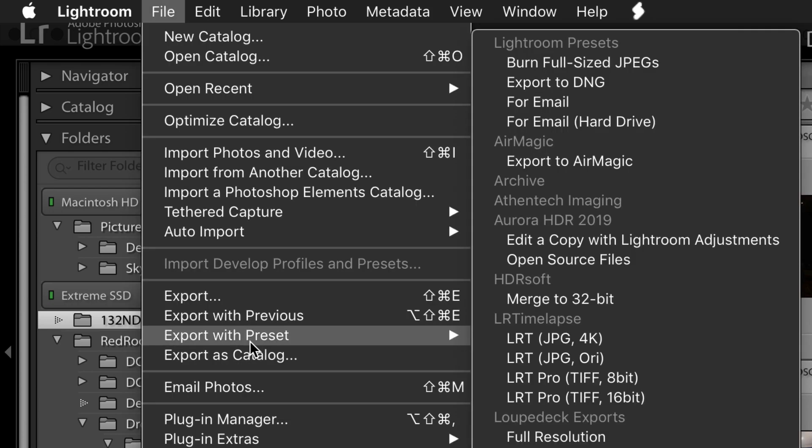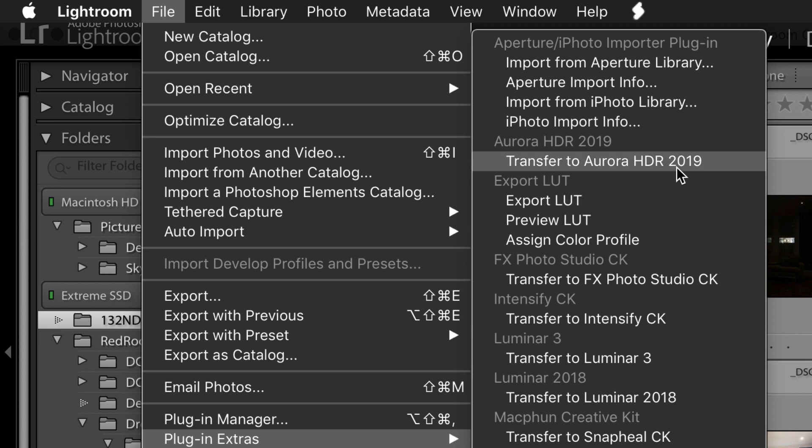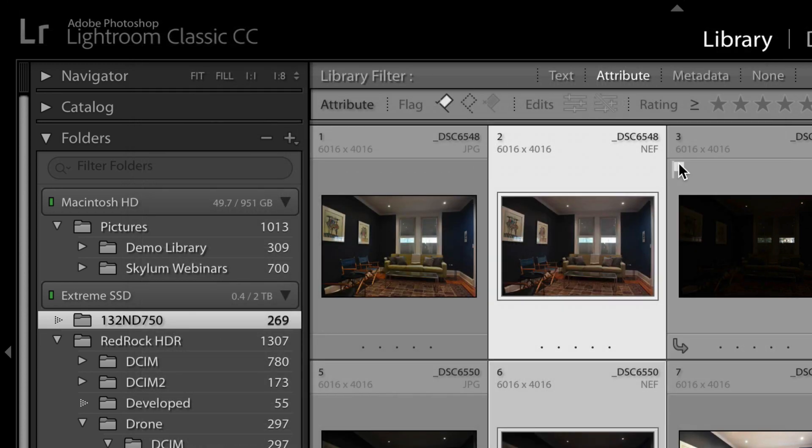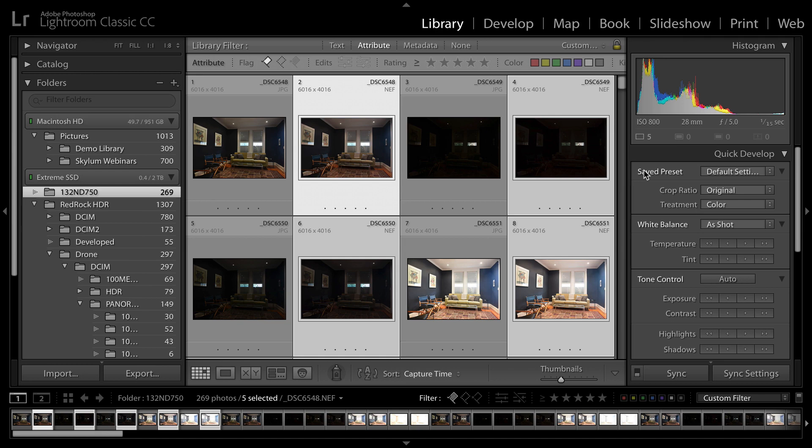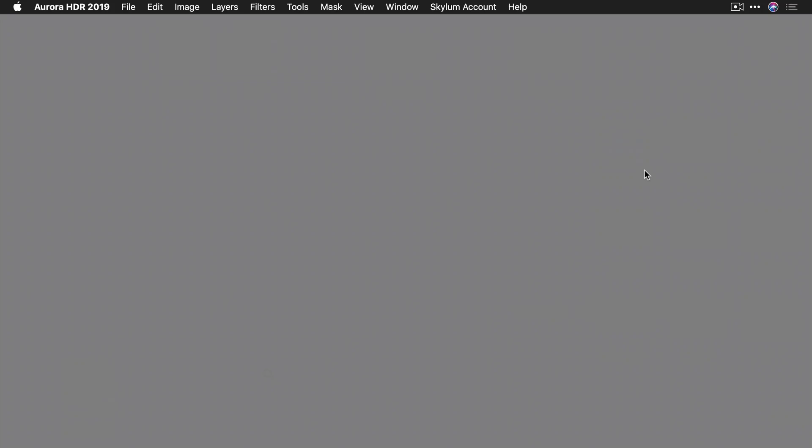Alright, that looks good there. I've got my five files selected and I'll choose File, Plug-in Extras, Transfer to Aurora HDR. What this does is hands off the actual raw data and sends it to Aurora.